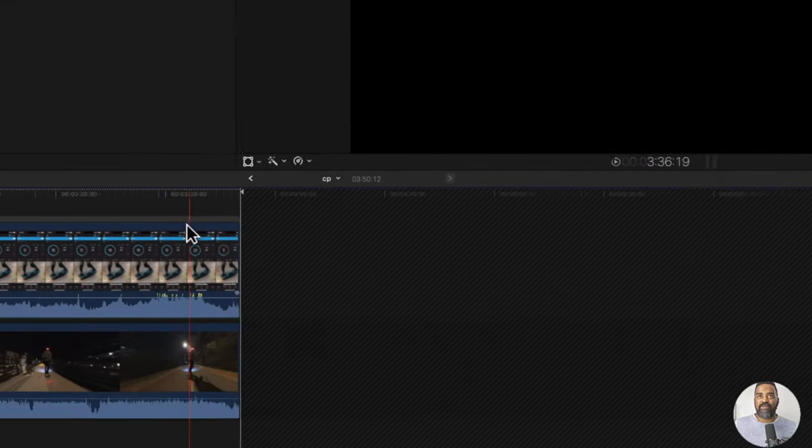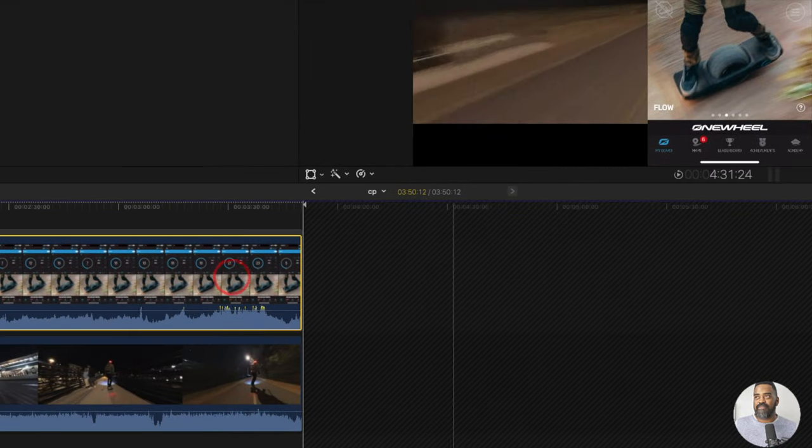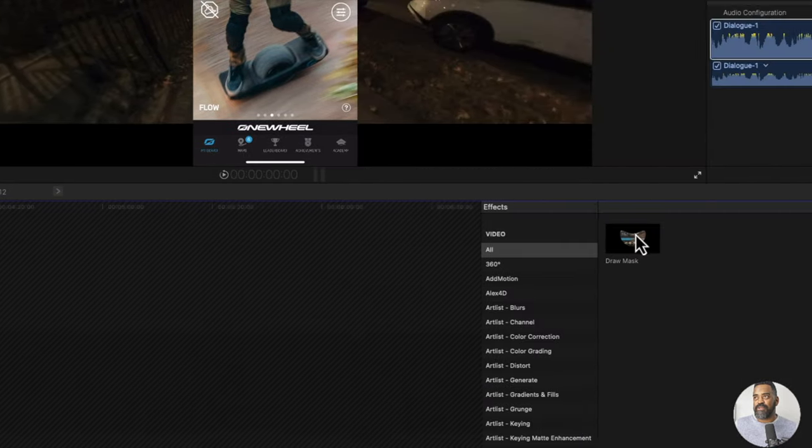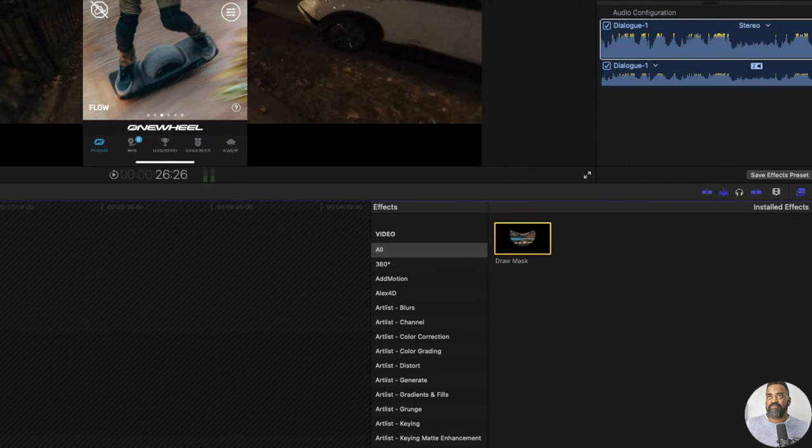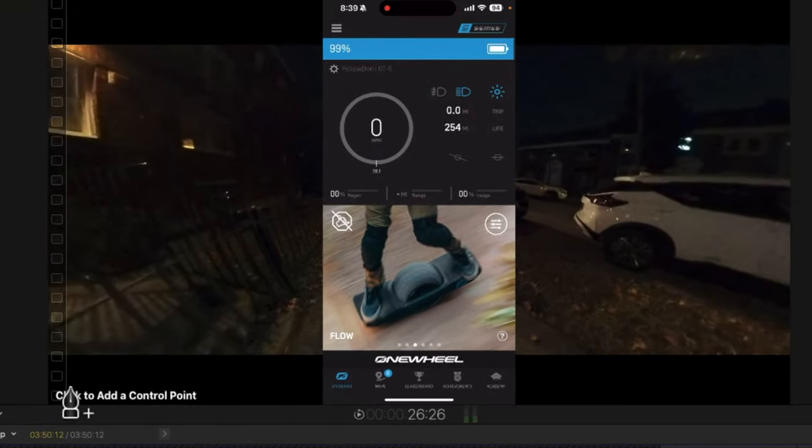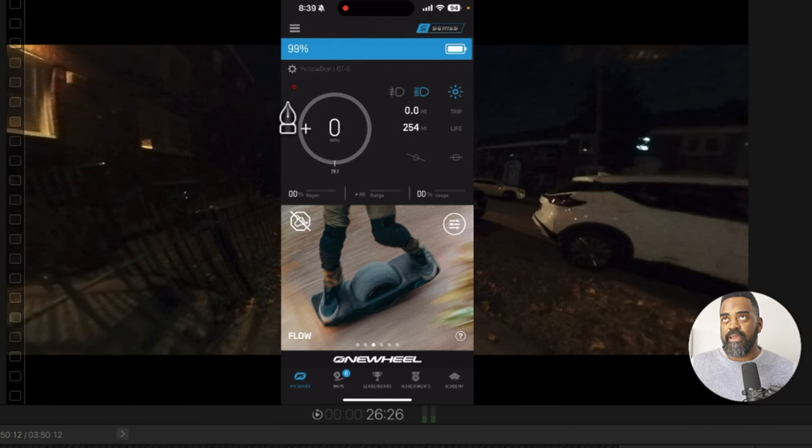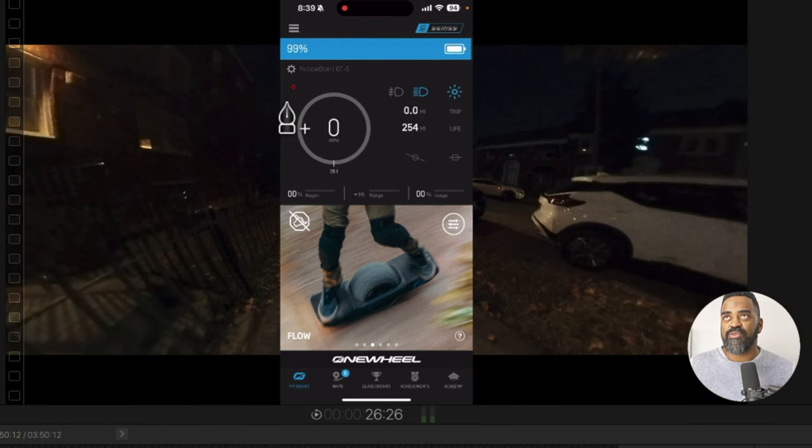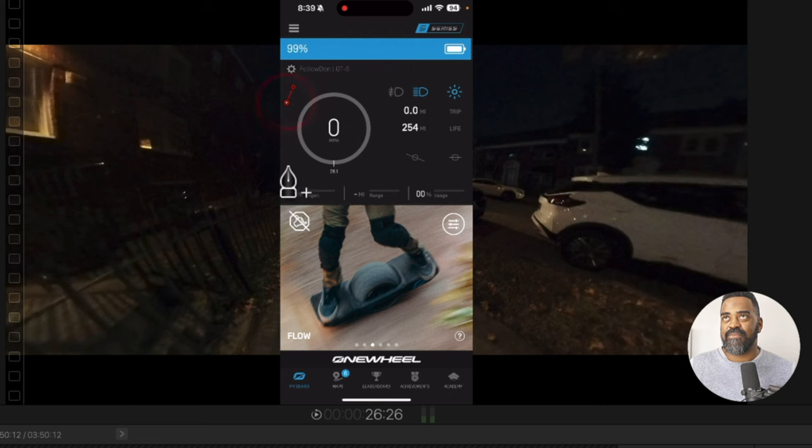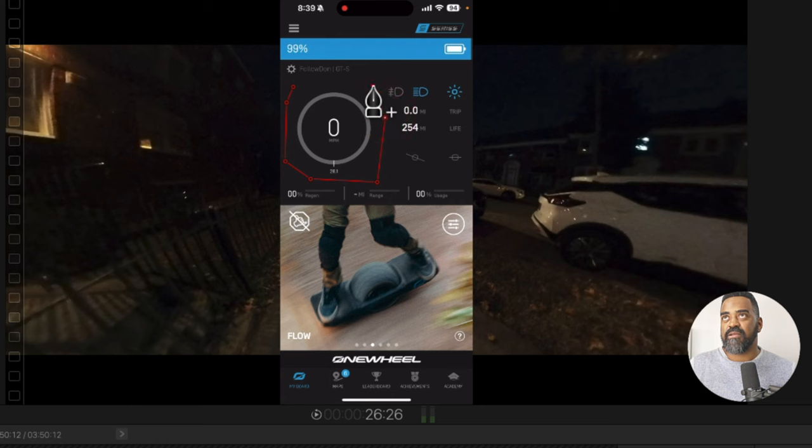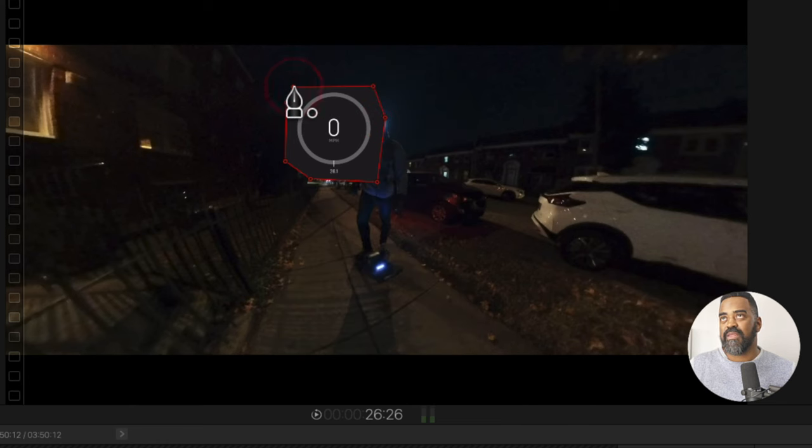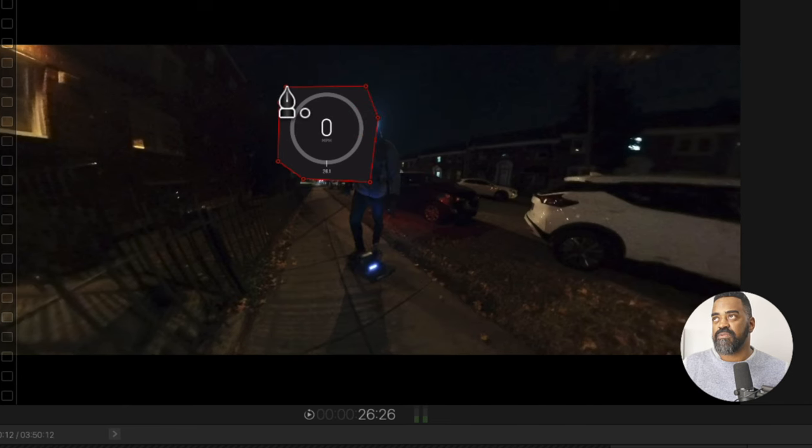And I'll select the iPhone clip and double click draw mask. It's telling me click to add a control point in the viewer. So let me go ahead and do that. And I don't have to be super precise with my mask. I'll just click a few more times here and make sure I cover around the speedometer. That looks good.